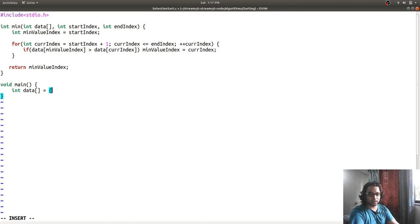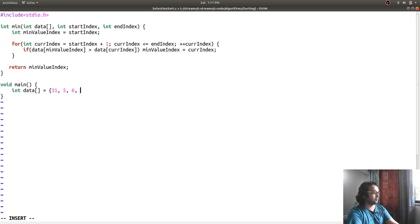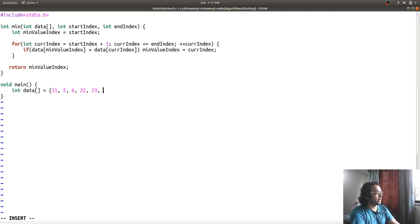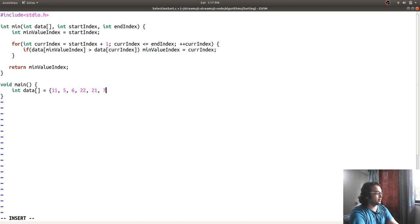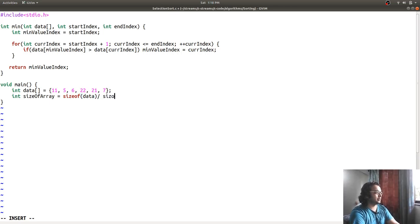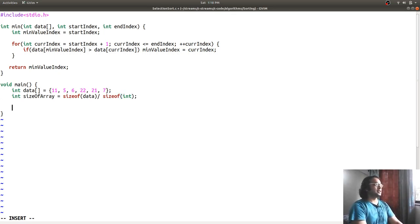Now we are going to sort. I declare an unsorted array: 11, 5, 6, 22, 23, 21, and 7. Then int size_of_array is equal to sizeof(array) divided by sizeof the data type it contains, which is an integer. That is done.